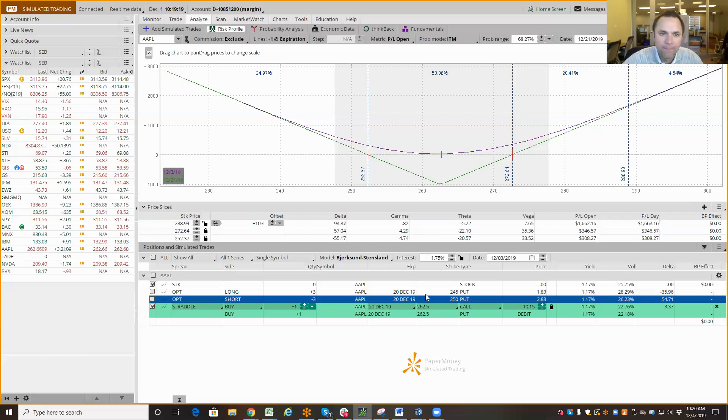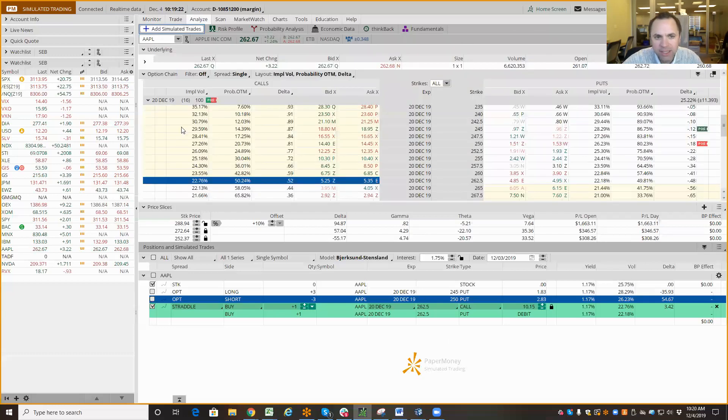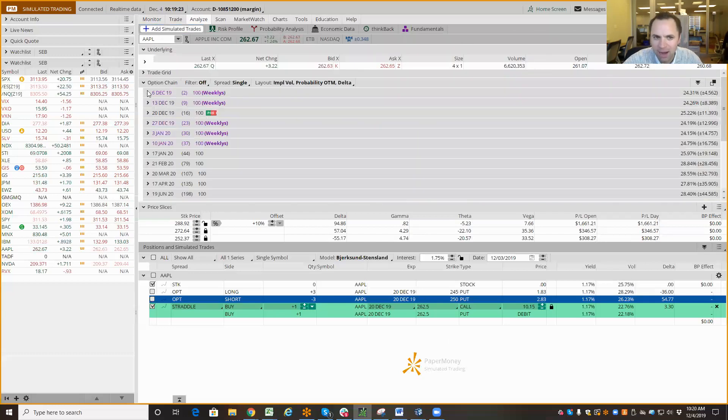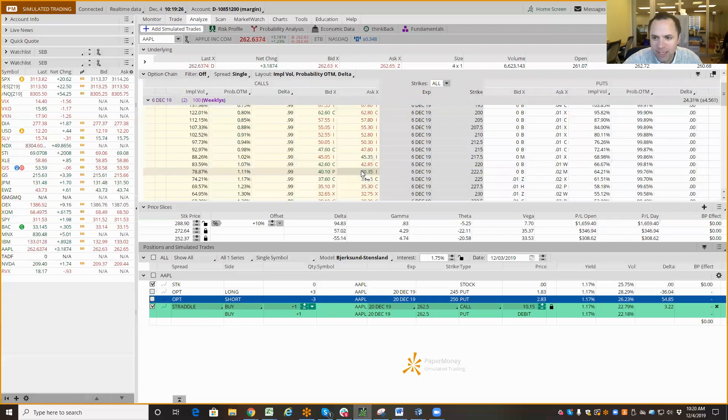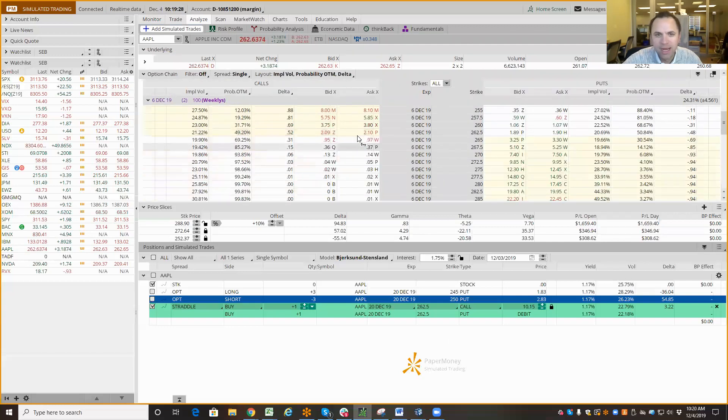Really simple. And the beautiful thing with weeklies, and I'll get to that now, is I can look at what's the expected move for today and tomorrow.